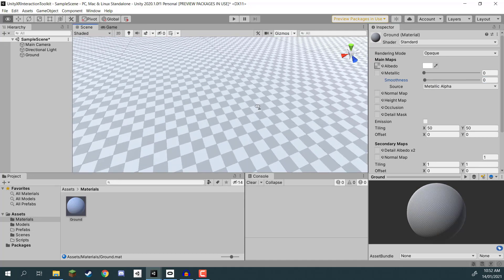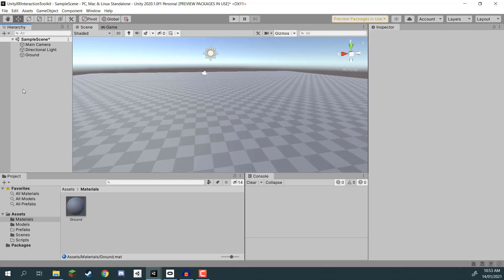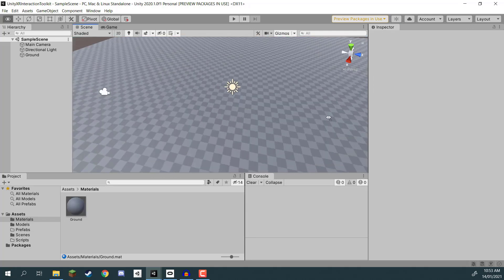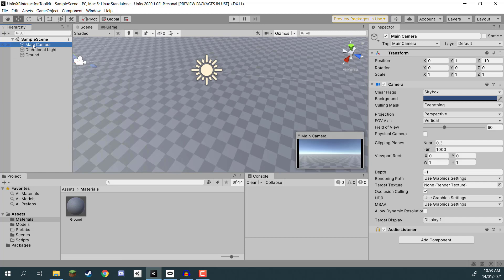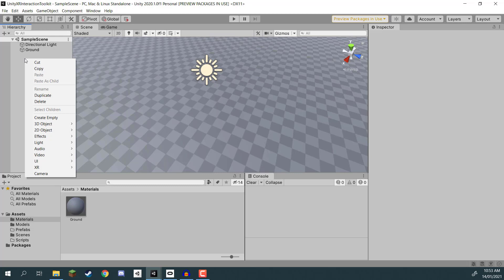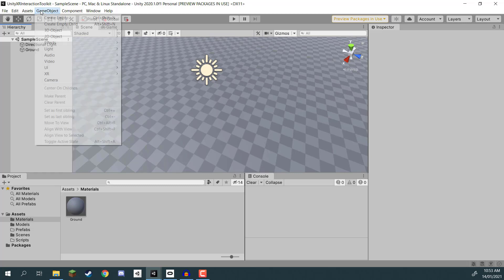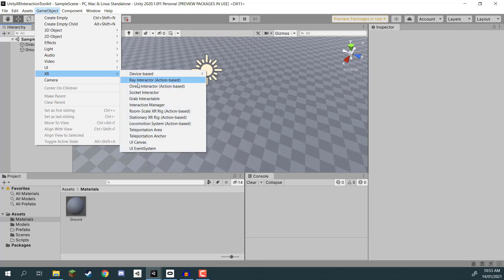I'm going to turn the smoothness down on the material so it's not too reflective, change the color a bit to make it darker, and bump up the smoothness slightly. It kind of looks like kitchen tiles now. What we can do is actually start introducing our XR rig. Before we do that, let's delete the existing main camera in our scene since we won't be needing that. I'm going to right click in the hierarchy, or go to the GameObject tab, then XR, and here is where you'll see all the different XR game objects we can add.